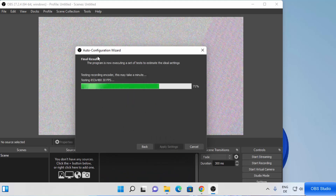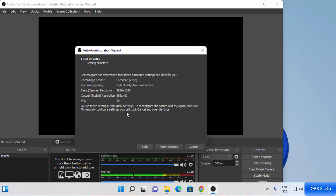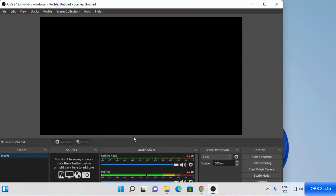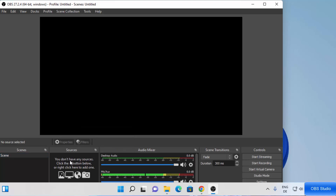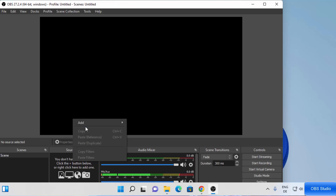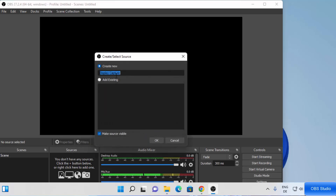It's going to finalize all the settings — just wait a moment. Once the settings are done you'll see the final result, then click 'Apply Settings'. Now let's see how we can start recording. You need to choose your sources first, so right-click under the Sources section, click Add, and then click Display Capture to capture your desktop.